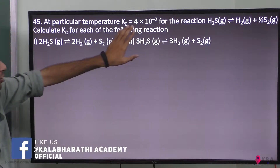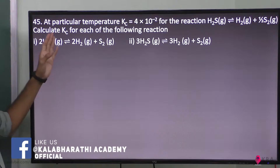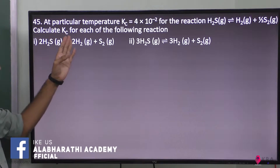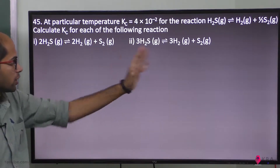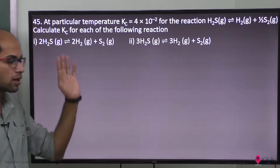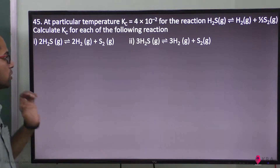In the reaction, the equilibrium constant is Kc. We need to calculate Kc for each of the following reactions.